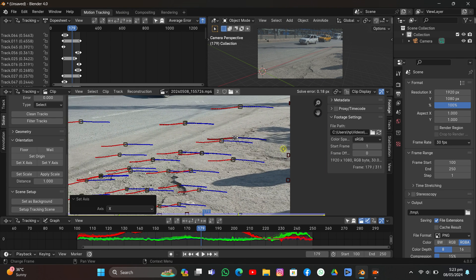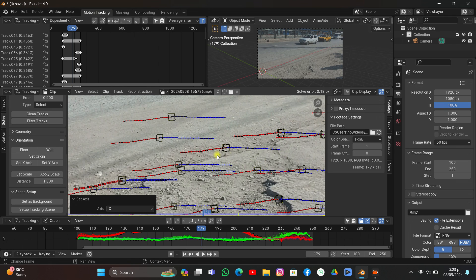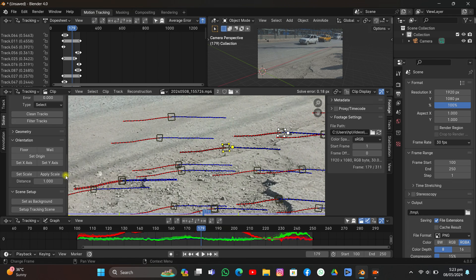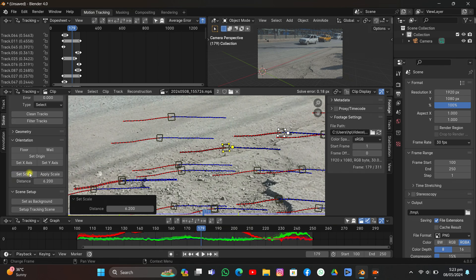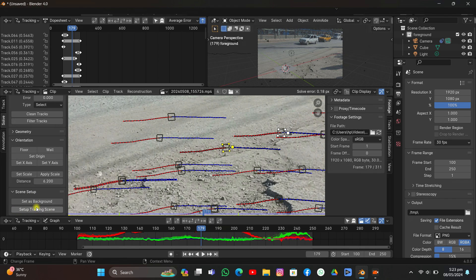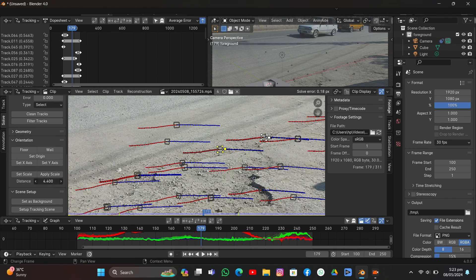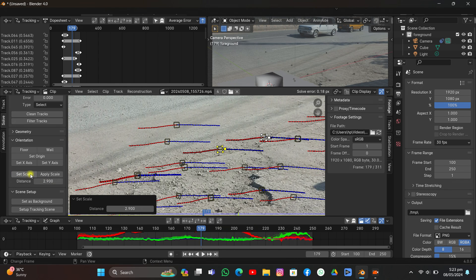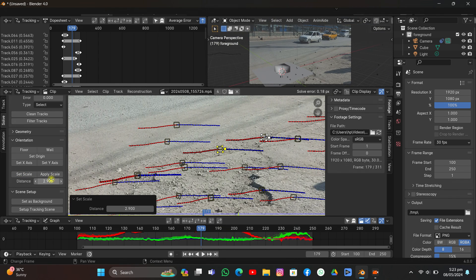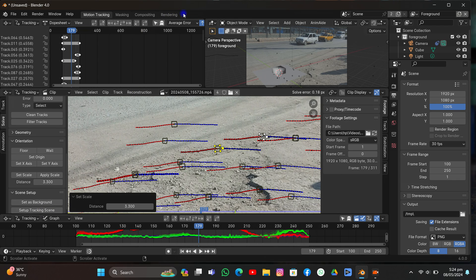Now we're going to select two markers to set the scale. I'll make the distance to something like three, or maybe increase it to six. I'll click Set Tracking Scene and we'll be able to see the cube in the scene. I think I'm going to make the distance to 2.9 — I'll increase it slightly. That's fine.